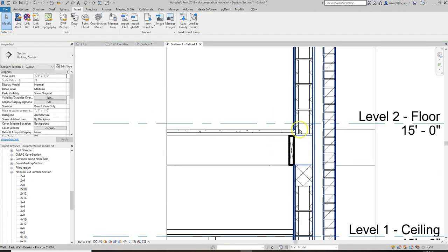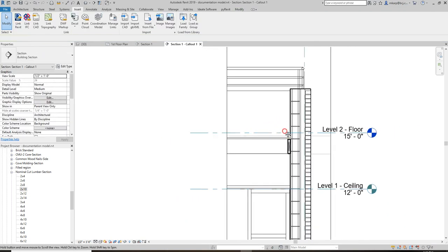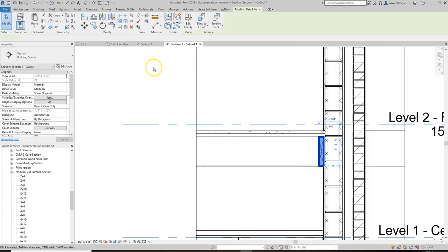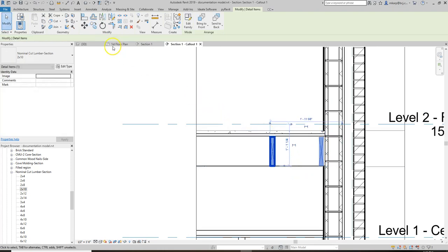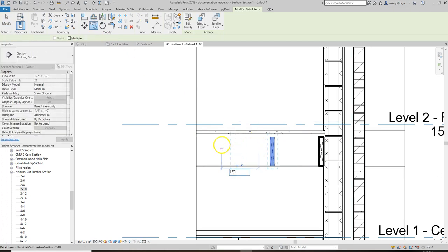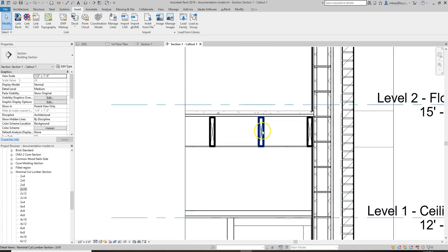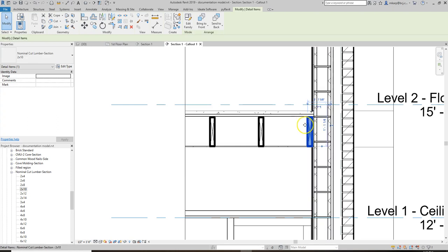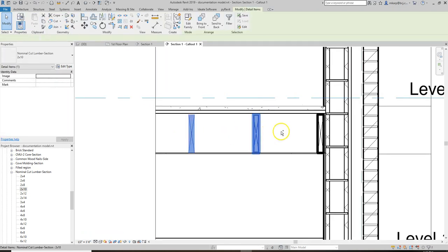If this is really wood, we wouldn't be putting CMU on top of it, so we could delete this and edit it so that the CMU comes all the way up — that's more likely what's going to happen. You can space these out every 16 inches or so to give a little context of how it's being constructed. Obviously only draw them this way if the structure spans this way. If they're coming over the other direction, you'd probably just draw the base plate. If the line weight is too thick, select it, Override Graphics in View > By Element, and adjust projection lines.